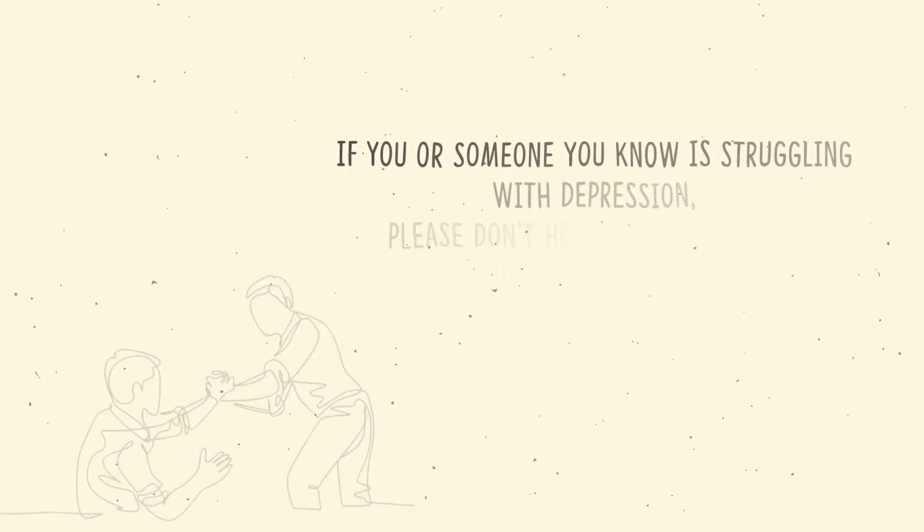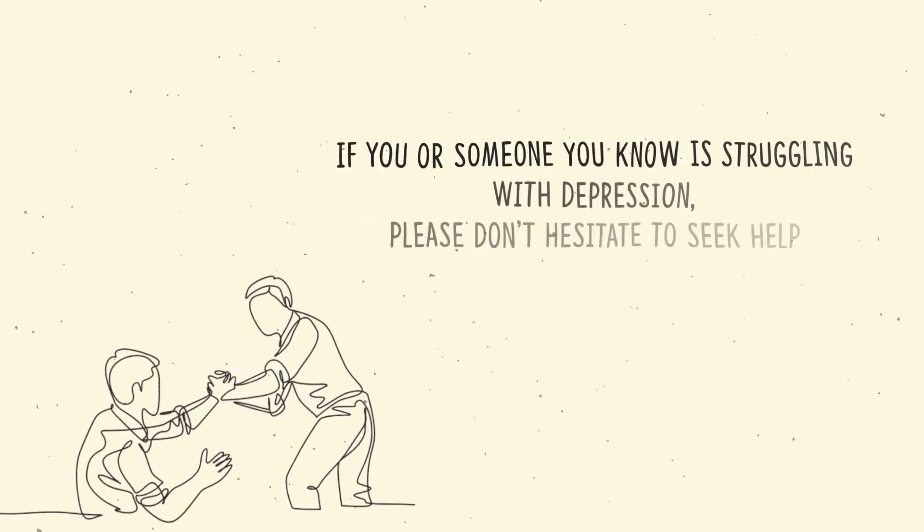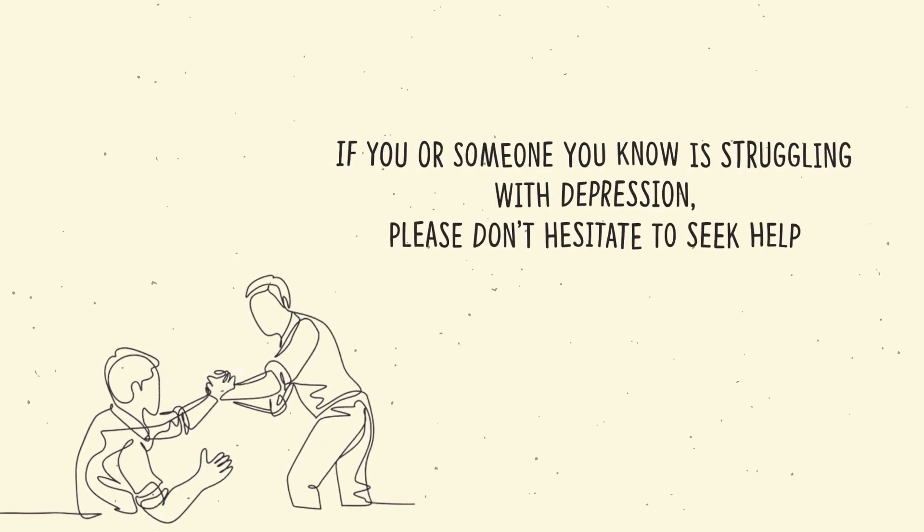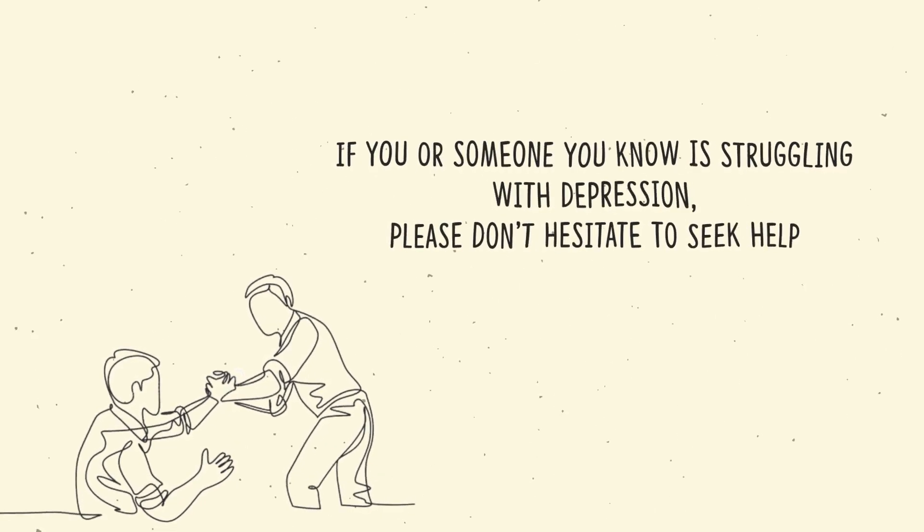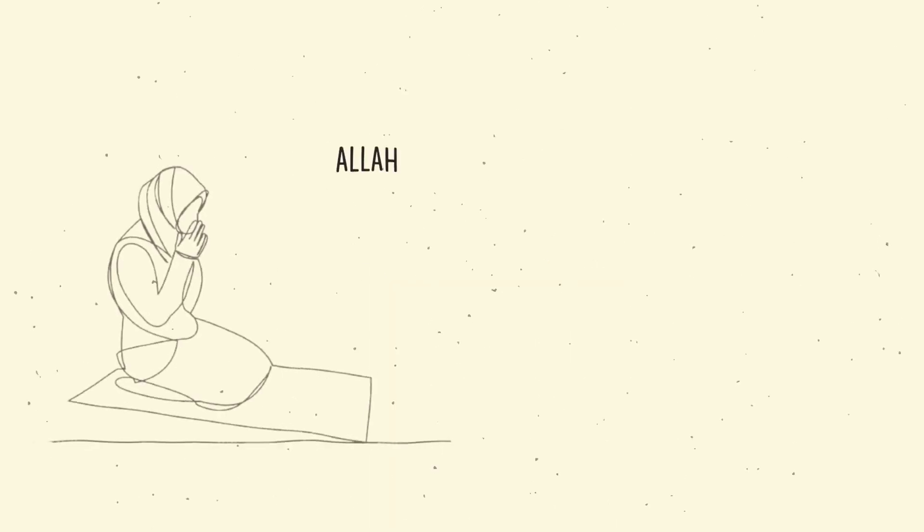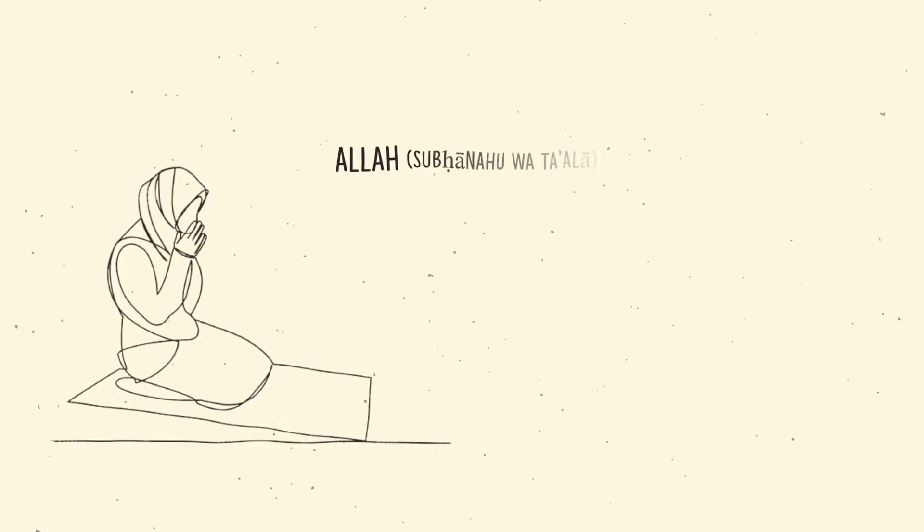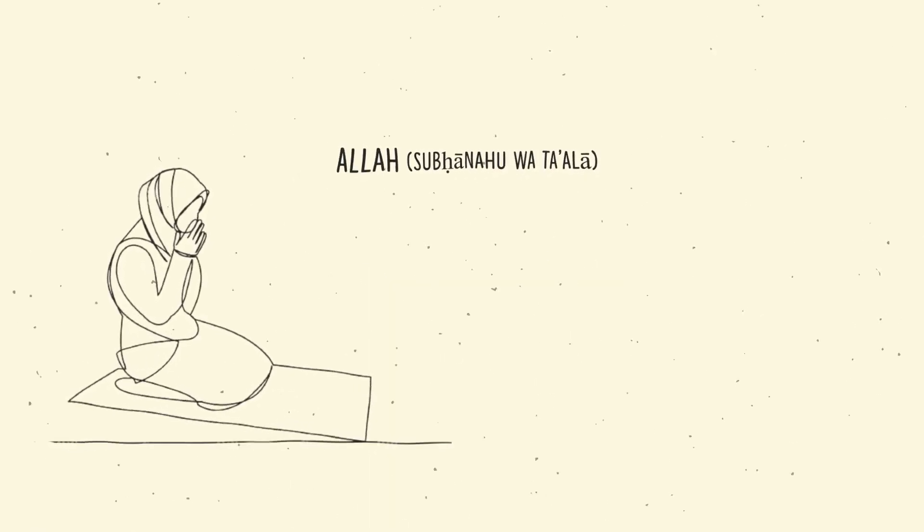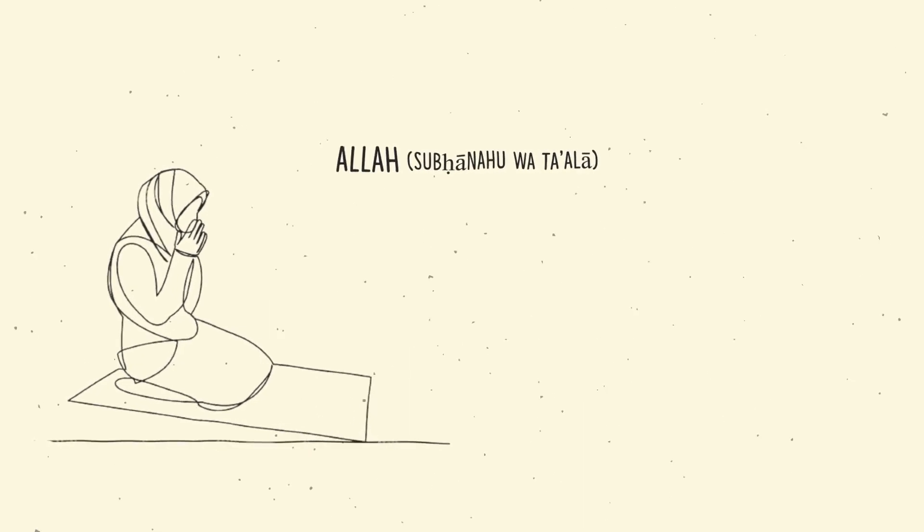If you or someone you know is struggling with depression, please don't hesitate to seek help. Remember, you are not alone. If you have Allah subhanahu wa ta'ala on your side, then there is always a way forward.